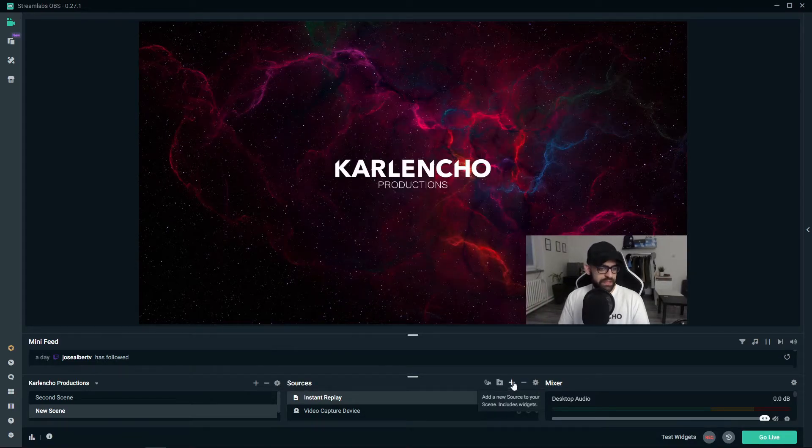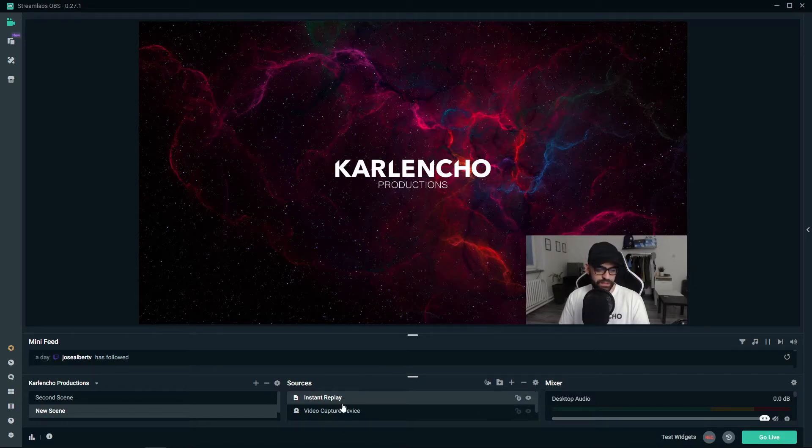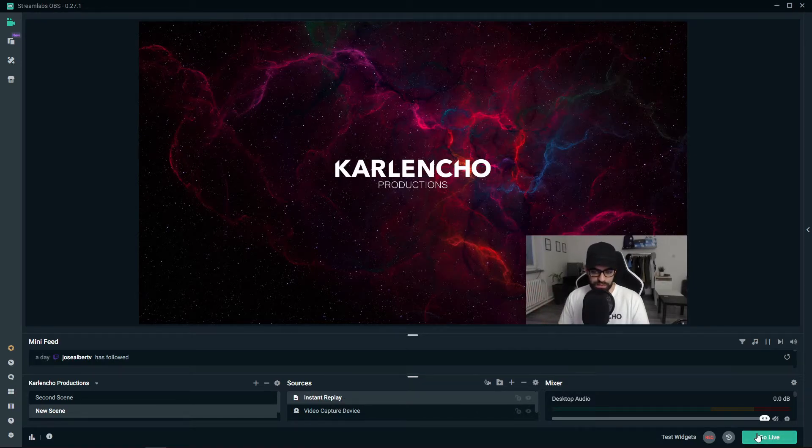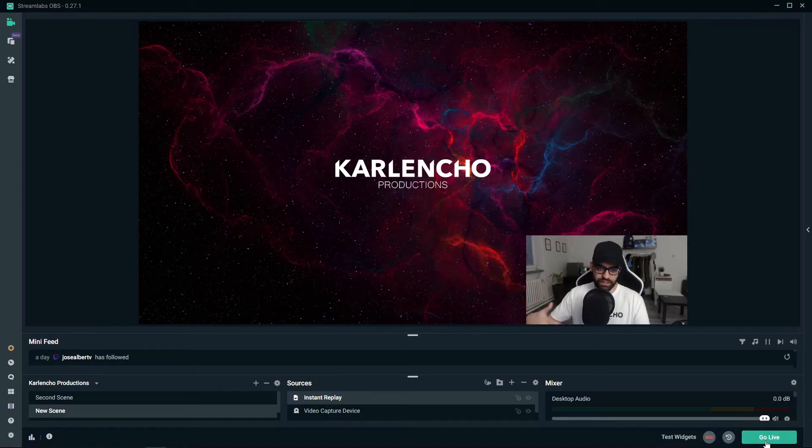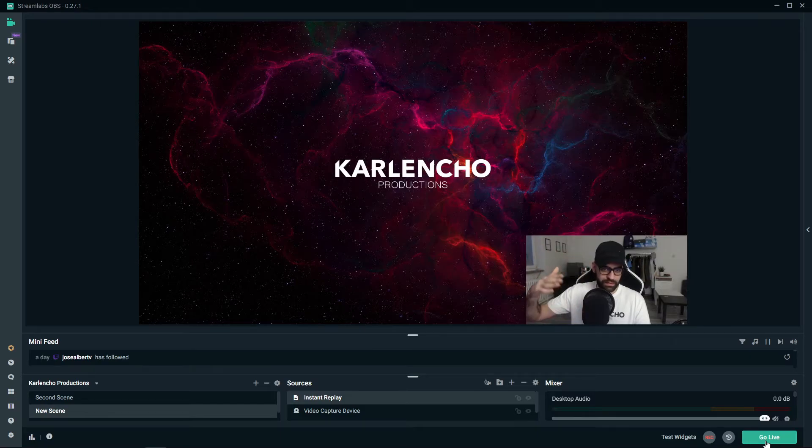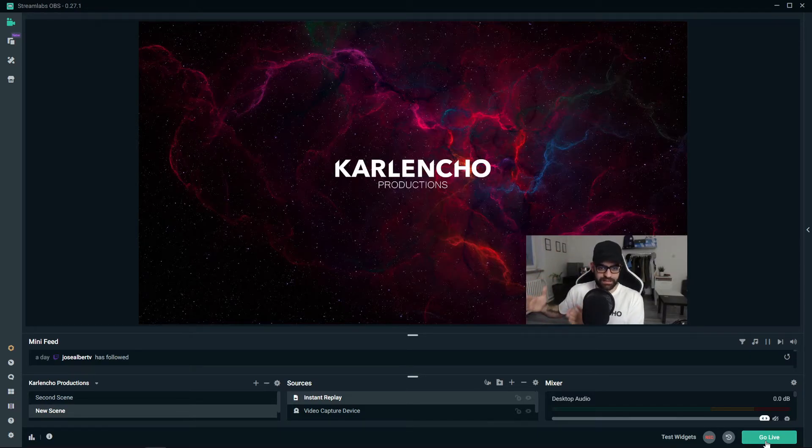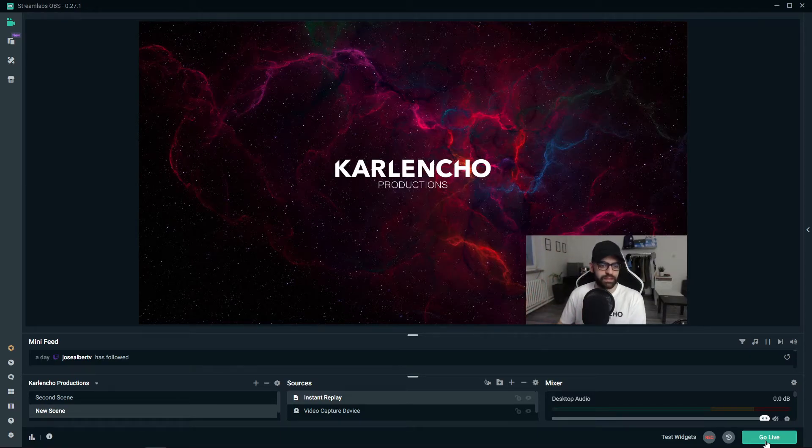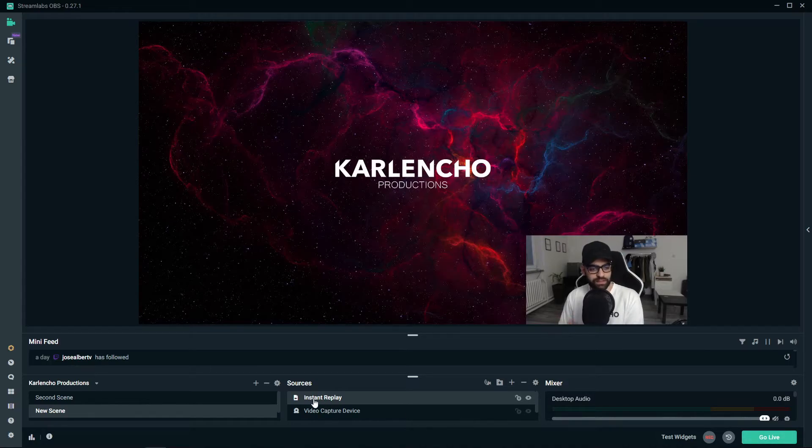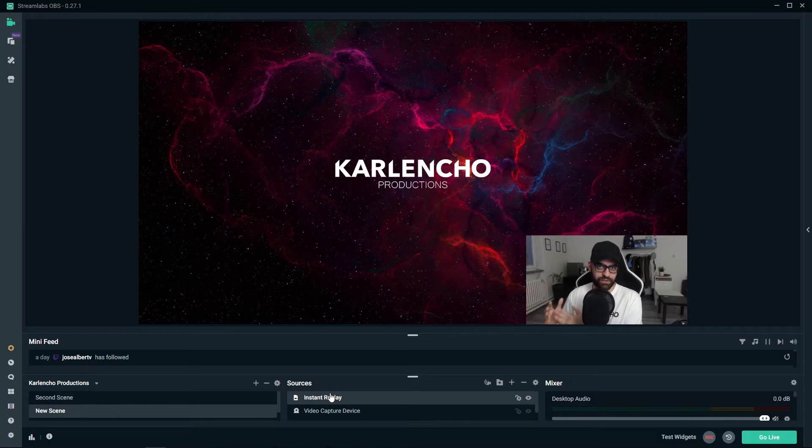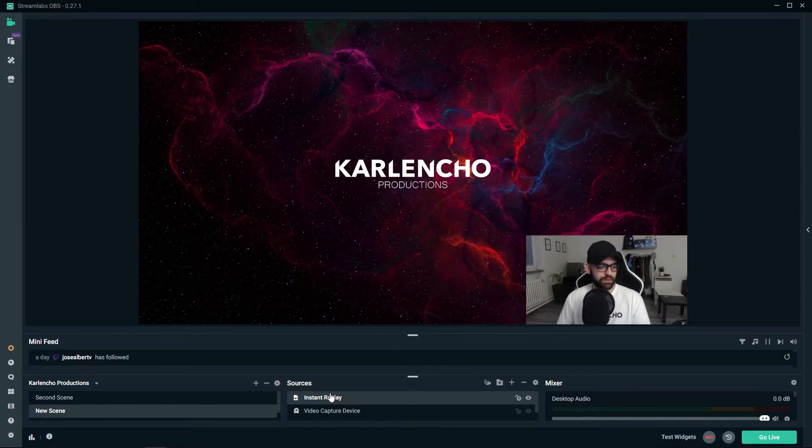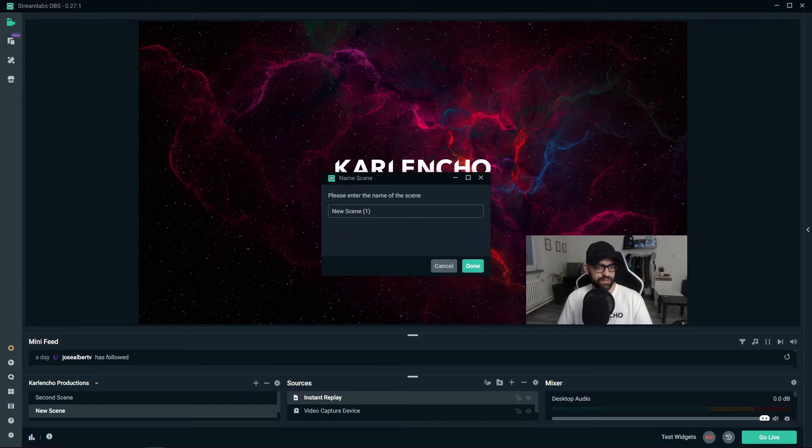And once you press done you will have this source created. It's really hard for me to show you because I'm actually not gonna stream right now, but basically when you stream, OBS is gonna keep on recording the last 30 seconds of your stream and then with a press of a button you can activate the instant replay. I'm gonna show you how to create that button, but before we do so I'm actually gonna create a separate scene.